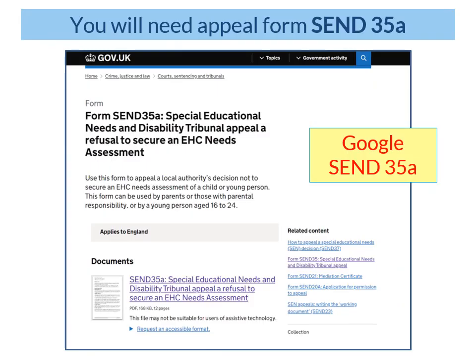To appeal a refusal to assess decision, you will need to download the Tribunal appeal form SEND35A — not SEND35, which is the form for appealing other EHC decisions. If you Google form SEND35A, it should take you directly to the webpage you can see on screen, and then you can click on the document link to download the form and save it to your computer.